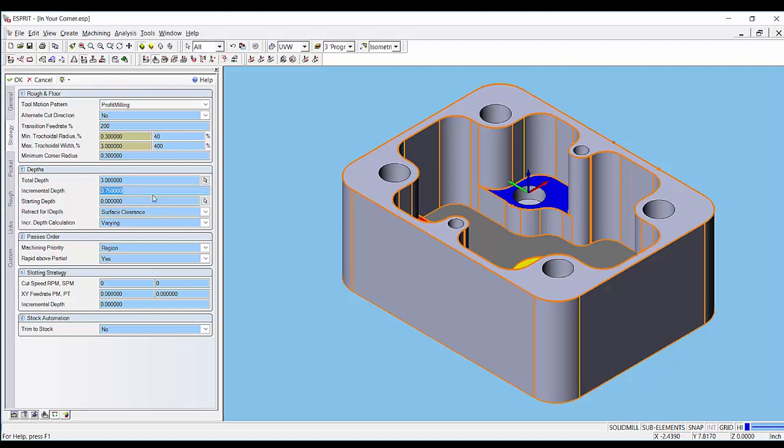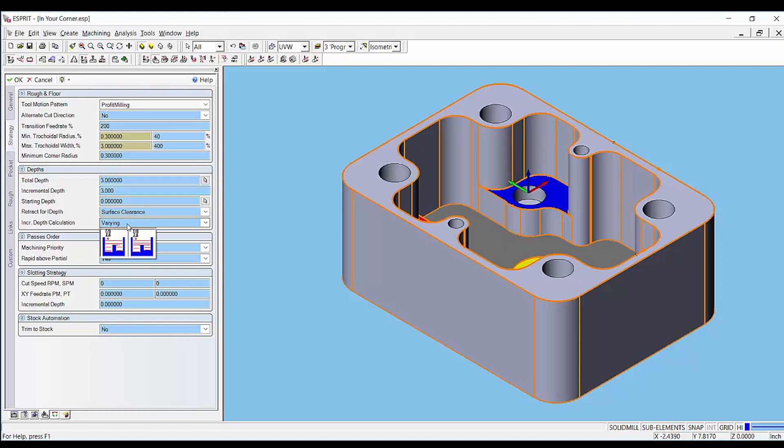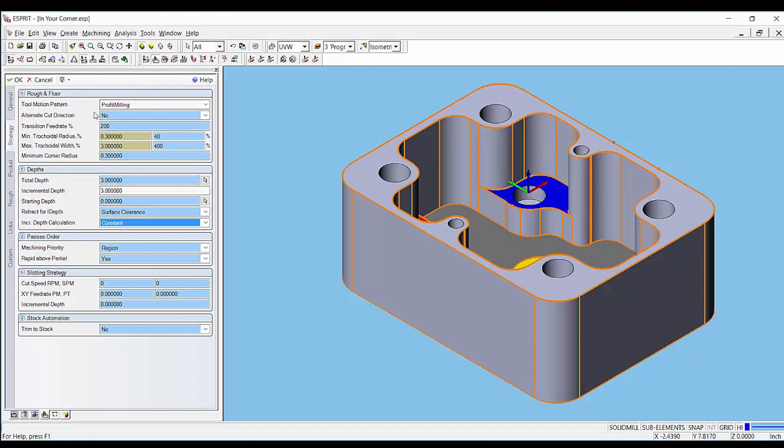The bottom-up strategy is activated by setting the incremental depth in the operation equal to the total depth that is picked up from the pocket. The second thing you need to do is change the incremental depth calculation from varying to constant. These two changes will activate the bottom-up strategy in this profit milling tool motion pattern.